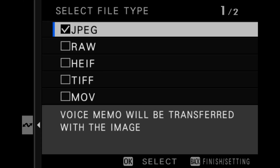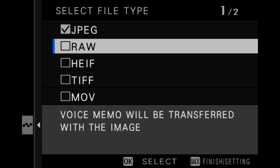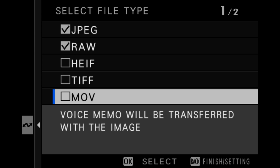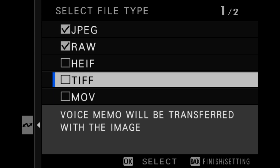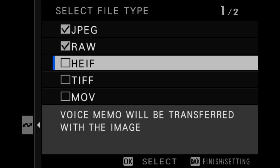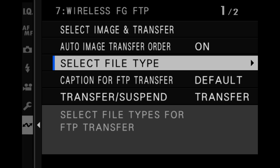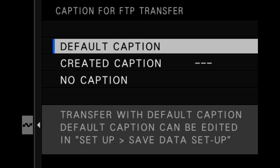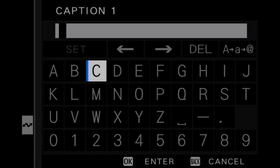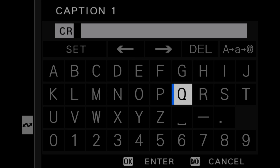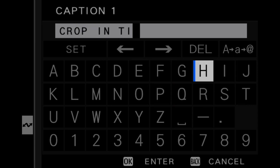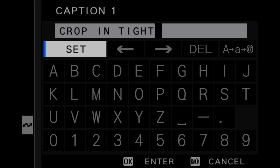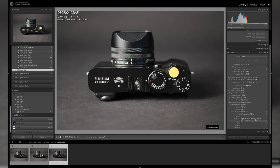In the select file type menu, you can choose the type of files uploaded to the FTP server. You can select or deselect each file type individually. You can add captions to photos and movies during the upload from the captions menu. Captions will be saved in the XF data under user comments.